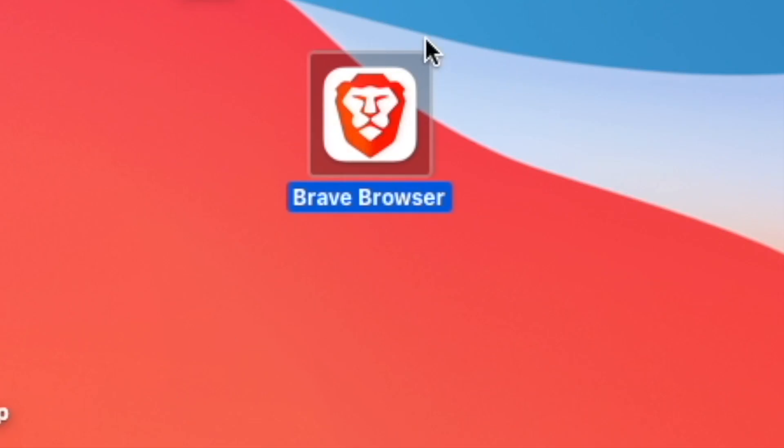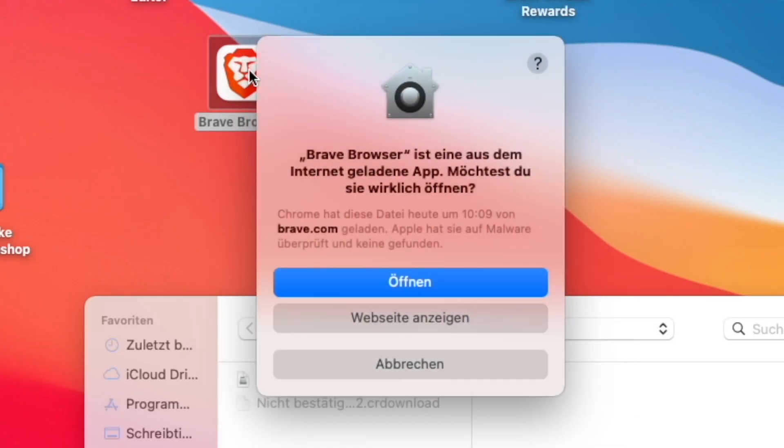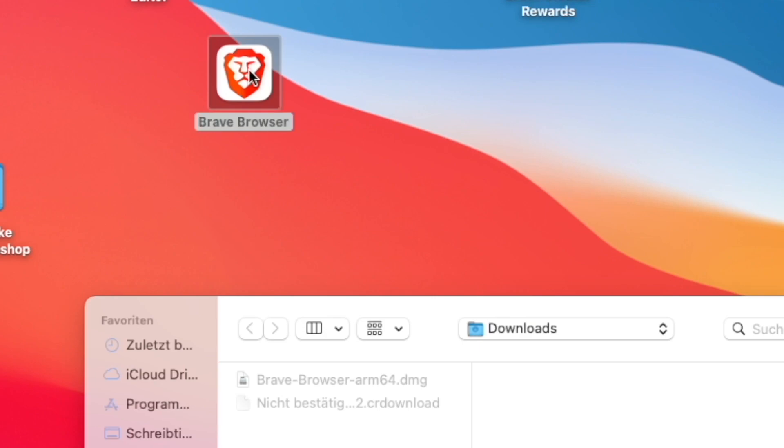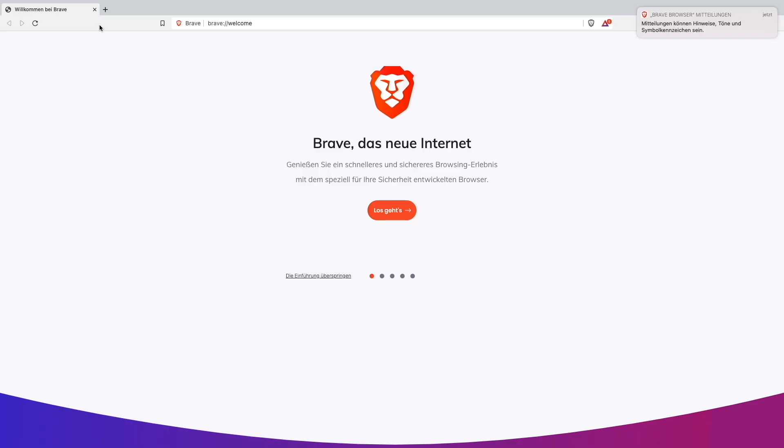Once it's downloaded, I will just double click it and open it for my first time. As you can see I'm inside the Brave Browser.